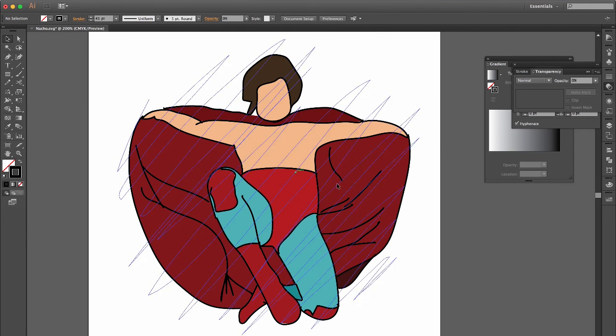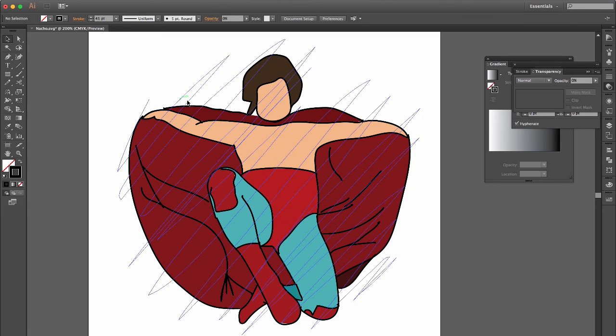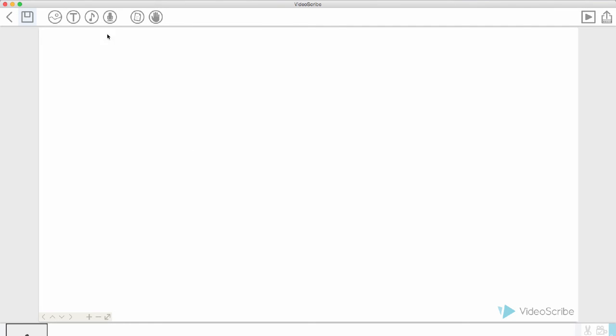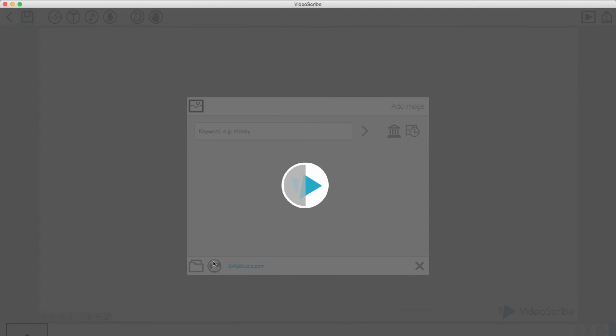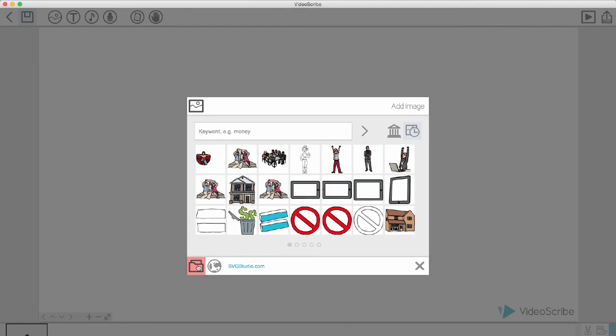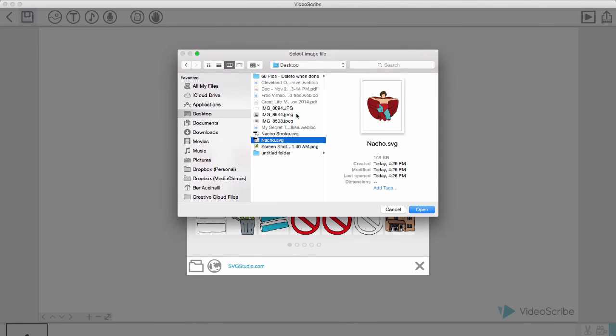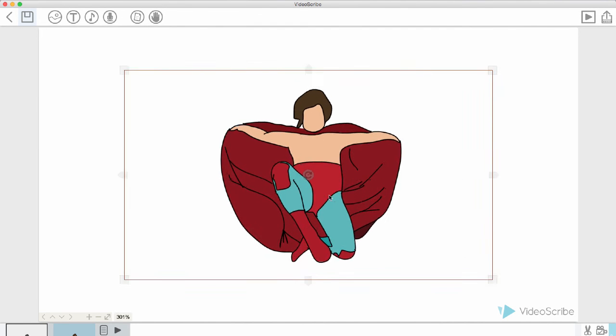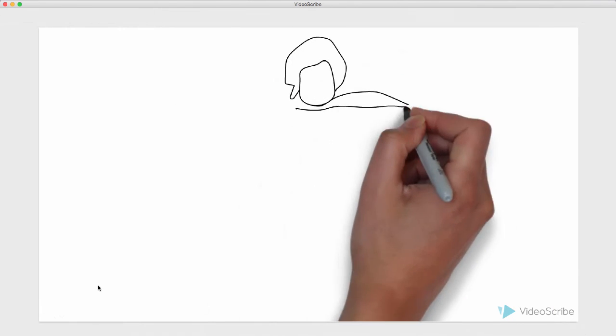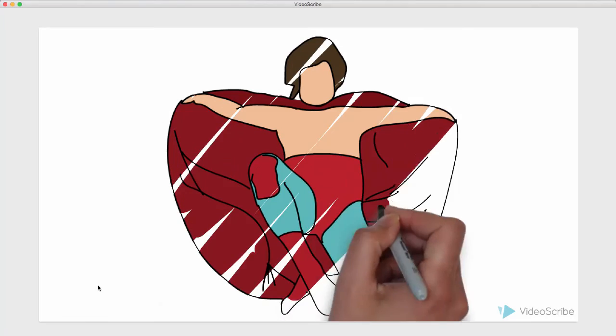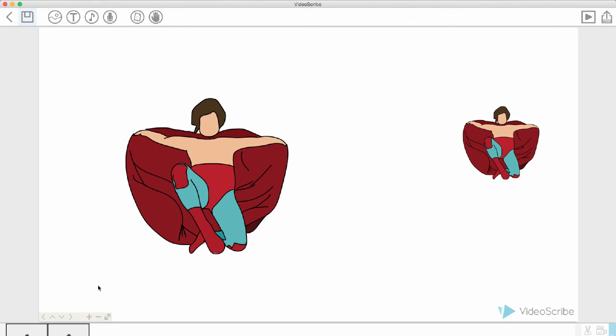So the stroke is still there. Video Scribe will still recognize it, but it's only going to reveal the solid color underneath. I'm going to bring in the nacho stroke from my desktop, and we will see how this plays out. We're going to play it. So there you go. Now you know how to create your custom image.